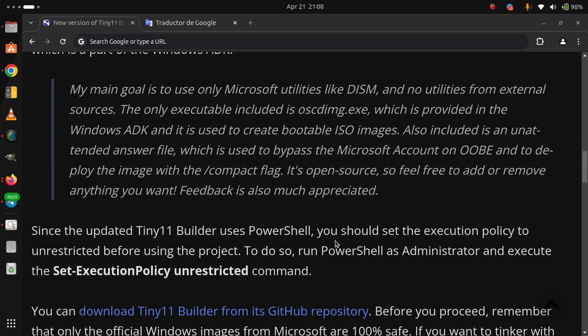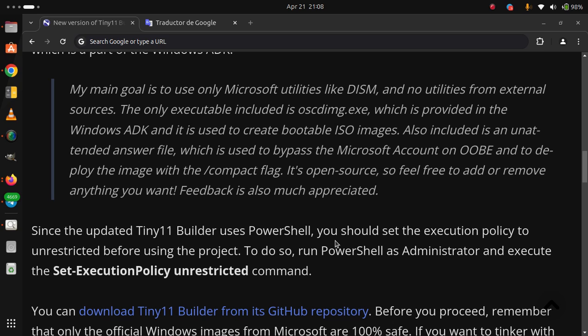Since the updated Tiny11 Builder uses PowerShell, you should set the execution policy to unrestricted before using the project. To do so, run PowerShell as administrator and execute the Set-ExecutionPolicy unrestricted command.